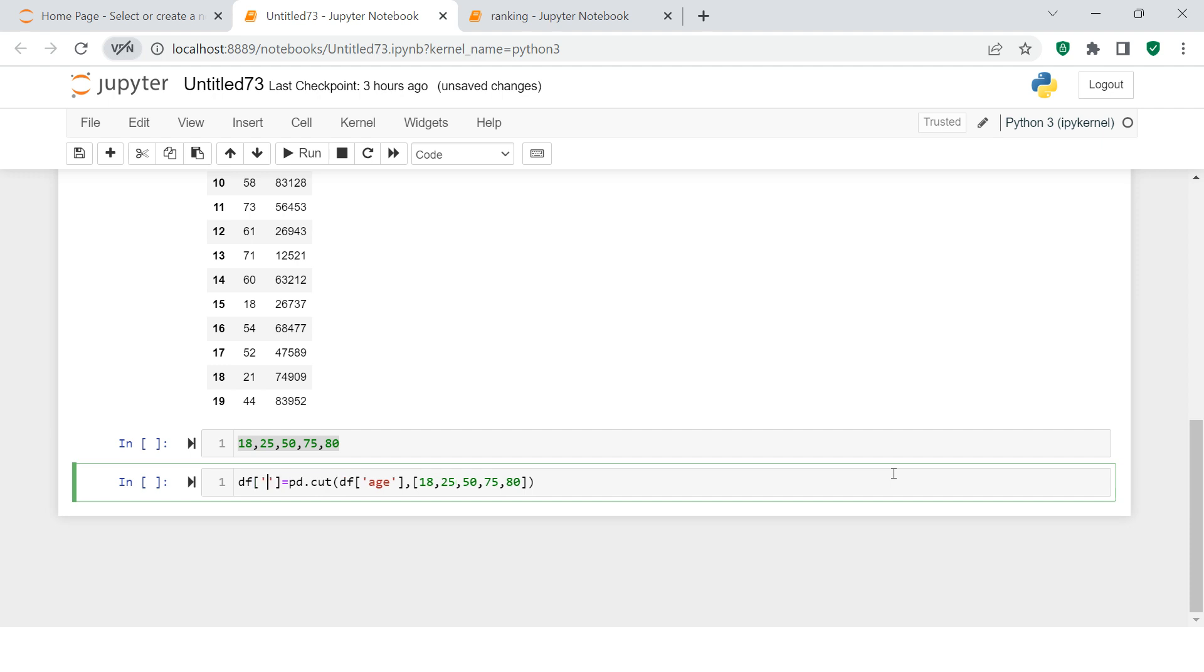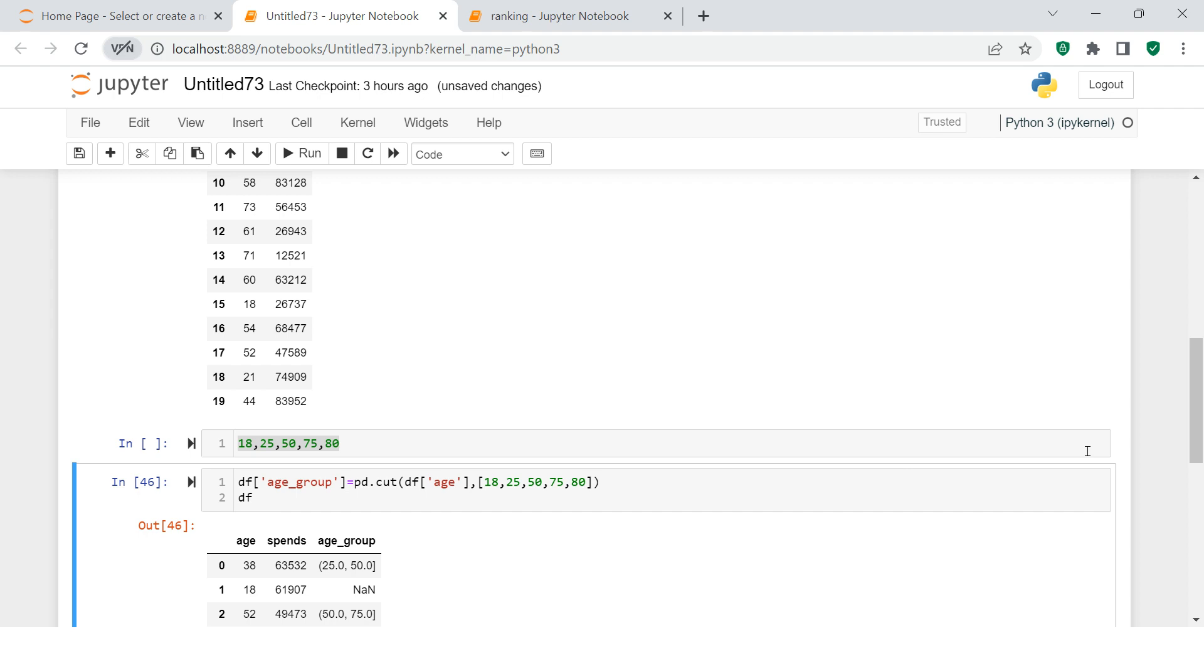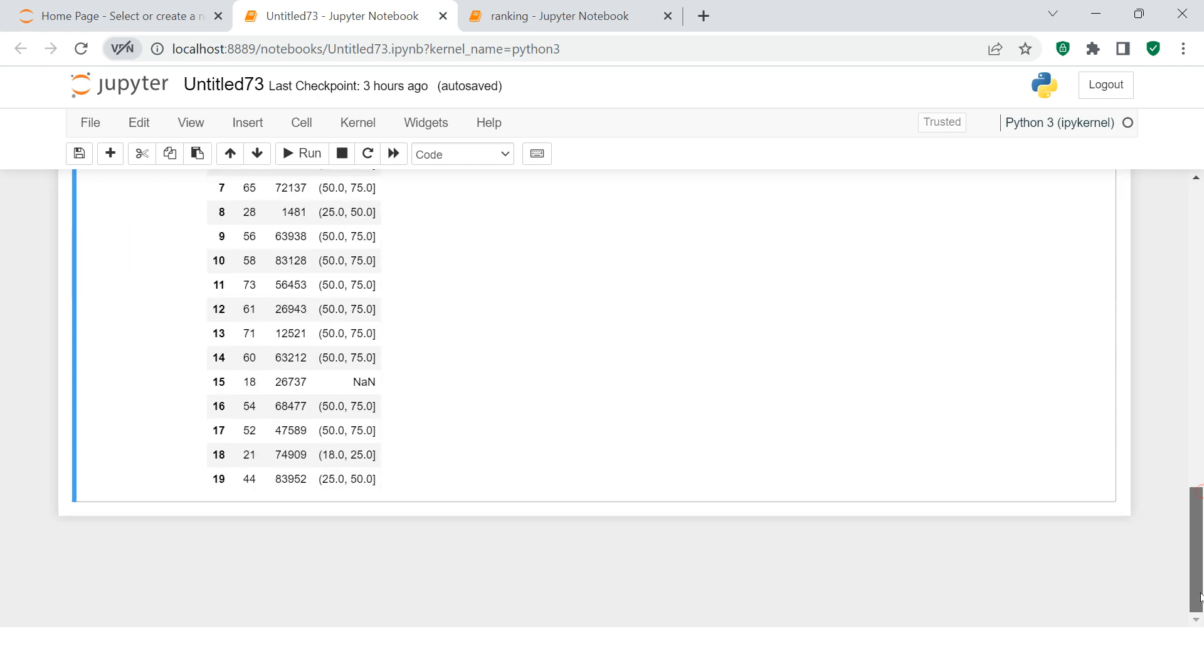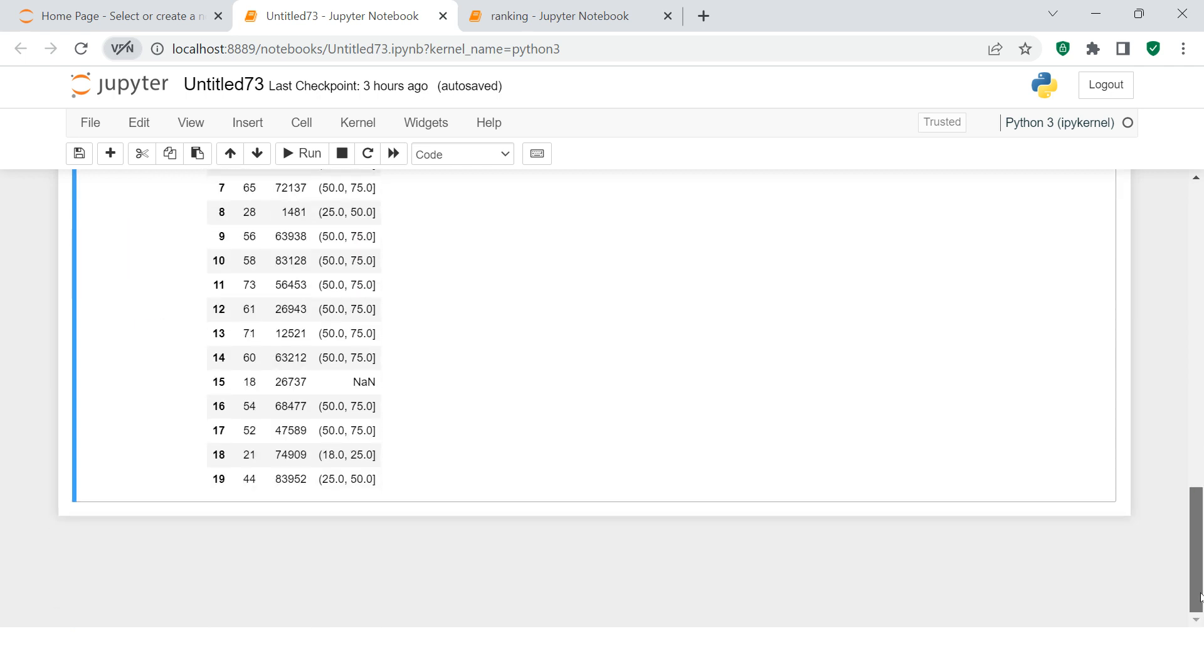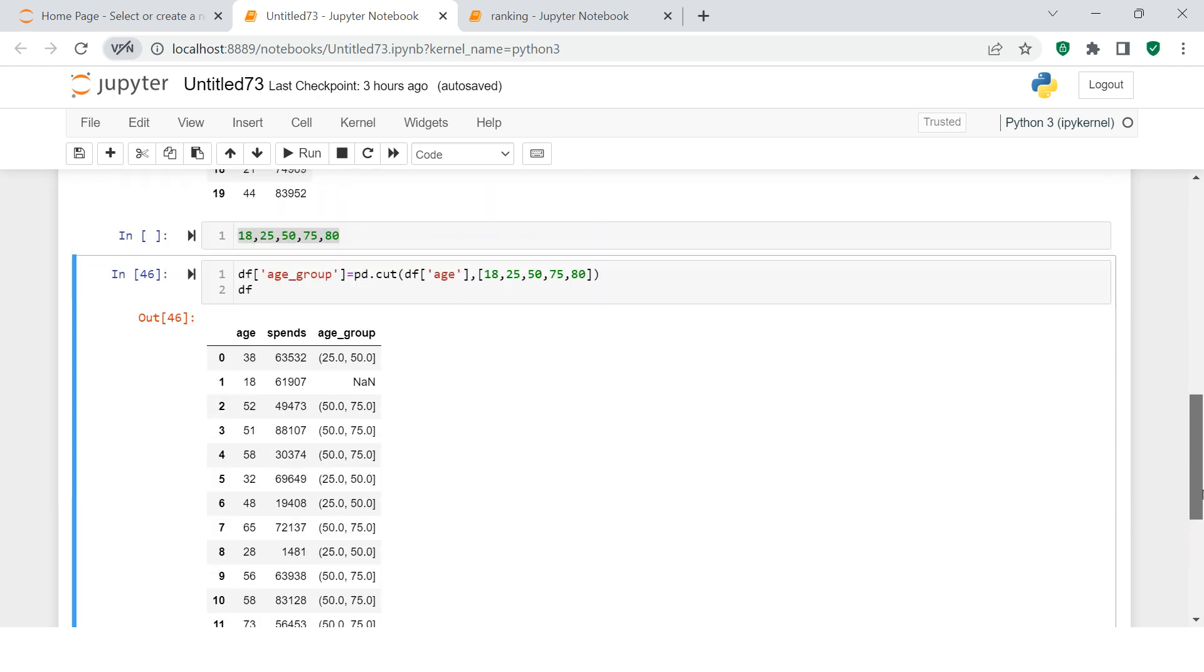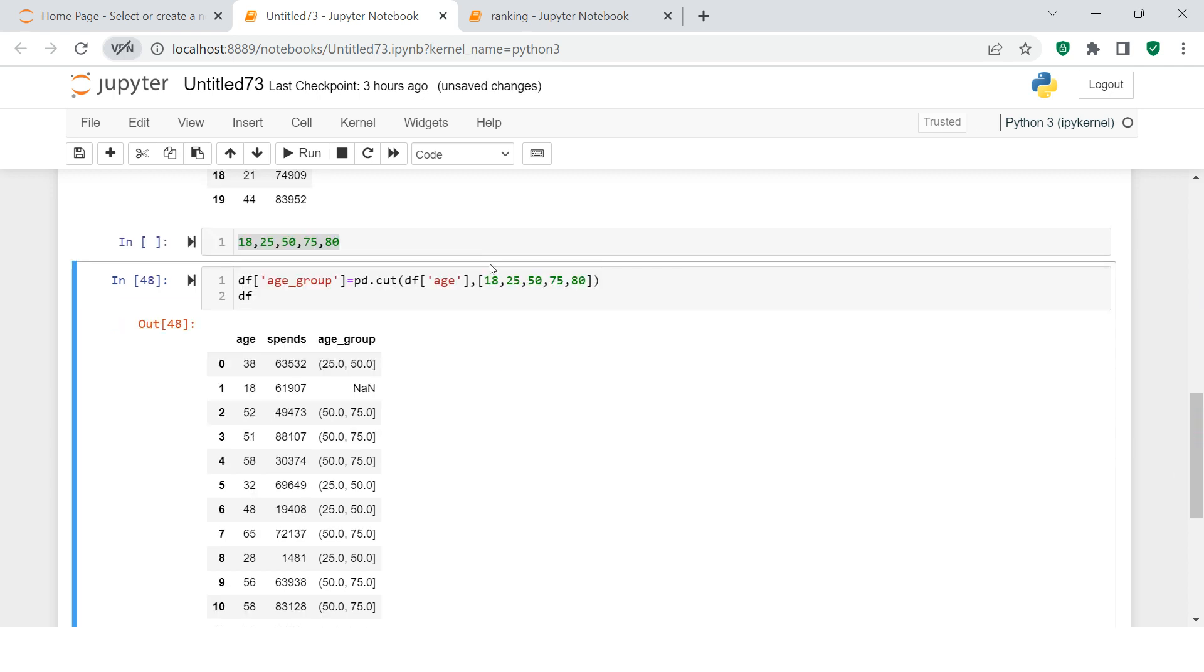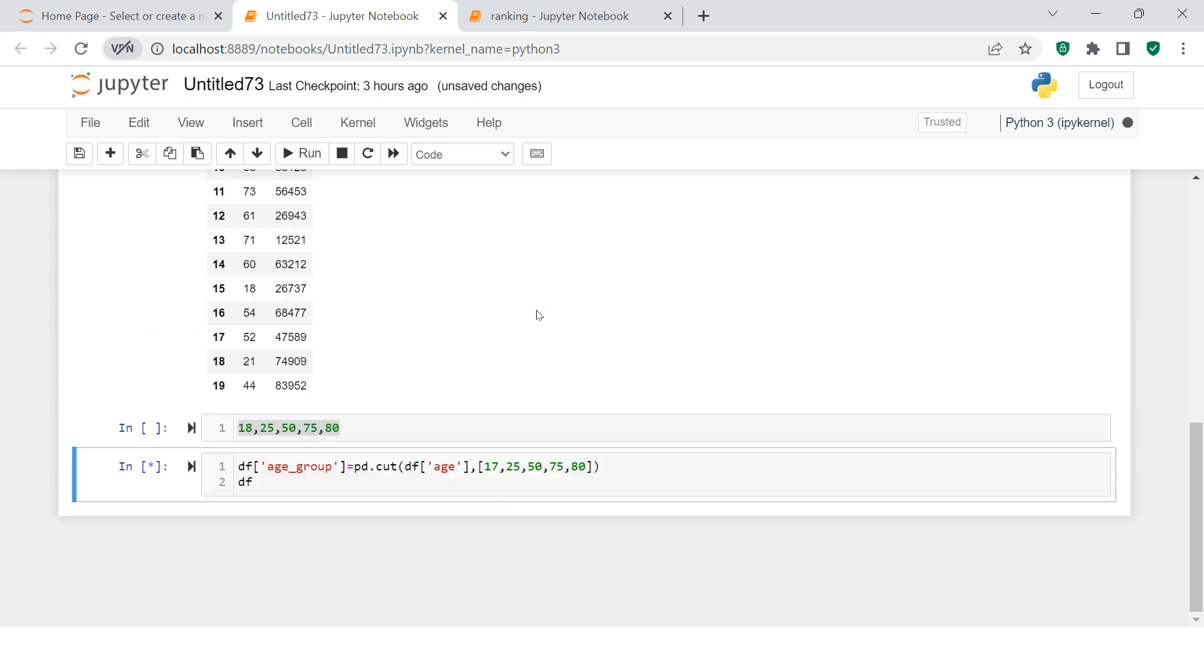Now in my DataFrame I will add a column which is called age_group. Now if I hit this, see this is what you are getting. Okay, here it says 18 is not in any group. So what we can do is instead of 18, let's start it with 17.